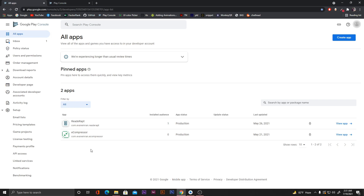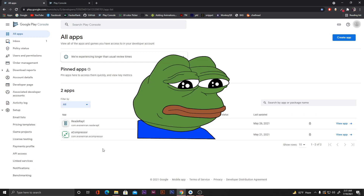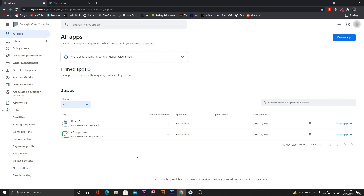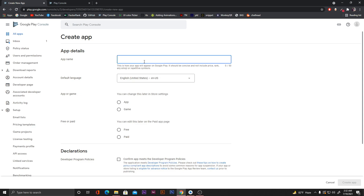Here is my Play Console and I have already uploaded two of my apps — the PDF Reader and the Image Compressor — though no one has downloaded them yet. To create or upload a new app we have to click on 'Create app' and give the app name. Let's call this 'Dice Roller'.